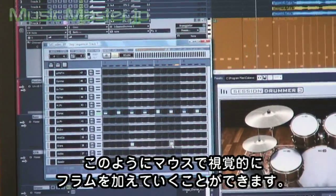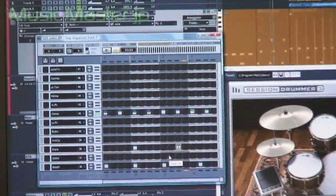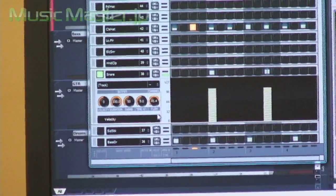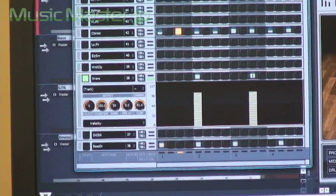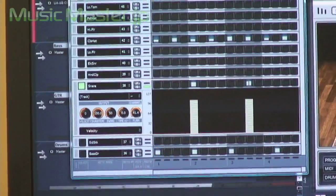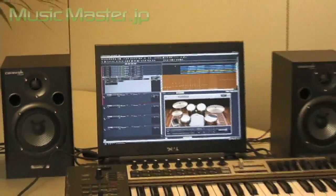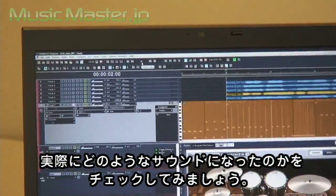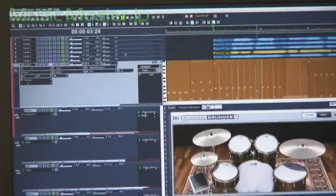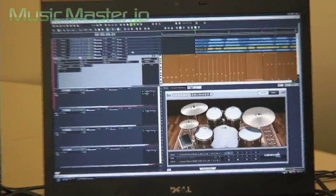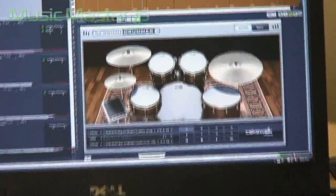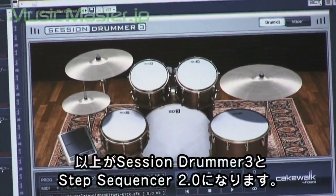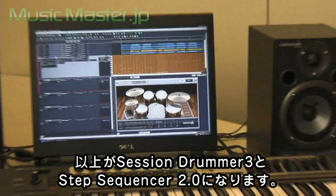And if we want to flam this, we can just double click it and we'll get a nice flam. You can actually control the amount of flam very easily. Once you've created your pattern, it shows up right in the track itself, and we can take a listen to how it sounds in context with music. And that's Session Drummer 3 and the Step Sequencer 2.0.